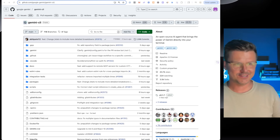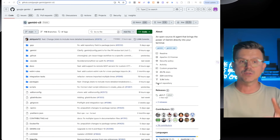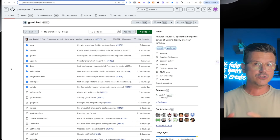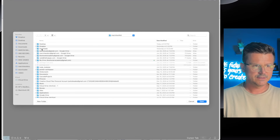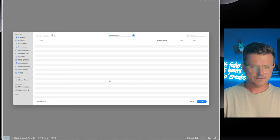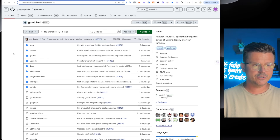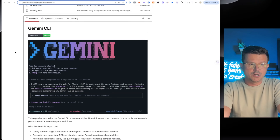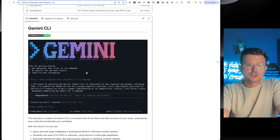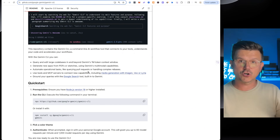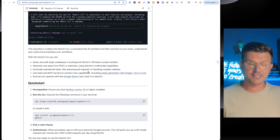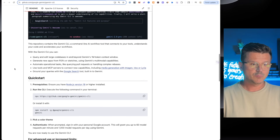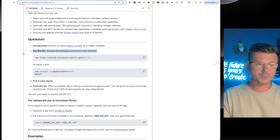Now to the fun stuff — coding. Gemini just introduced this new CLI, which allows you to connect it into an IDE. We're going to be using Cursor. Let me open Cursor, create a new project — we'll call this 'gemini-c.' The Gemini CLI can do quite a lot of tasks at the terminal level. I think this is their response to Claude Code, which has been going crazy over the last couple of days.